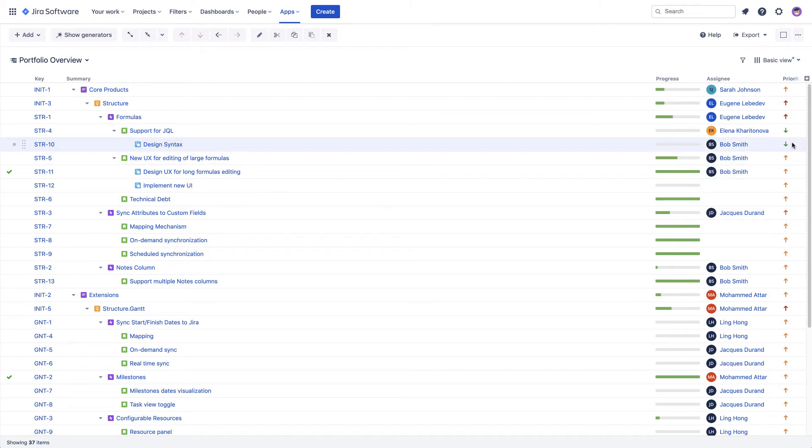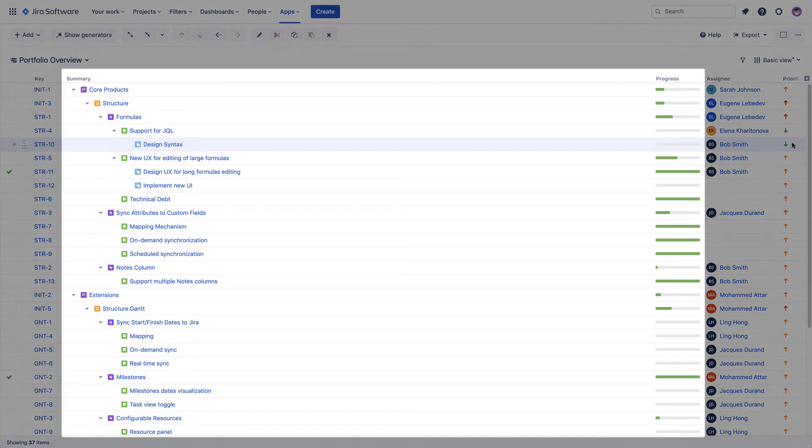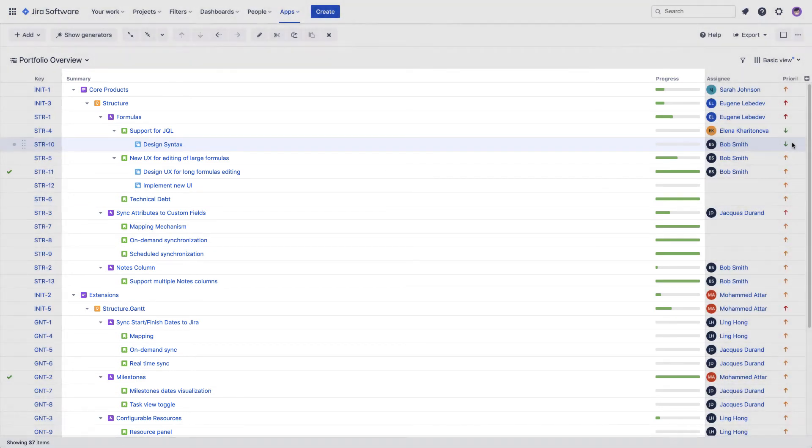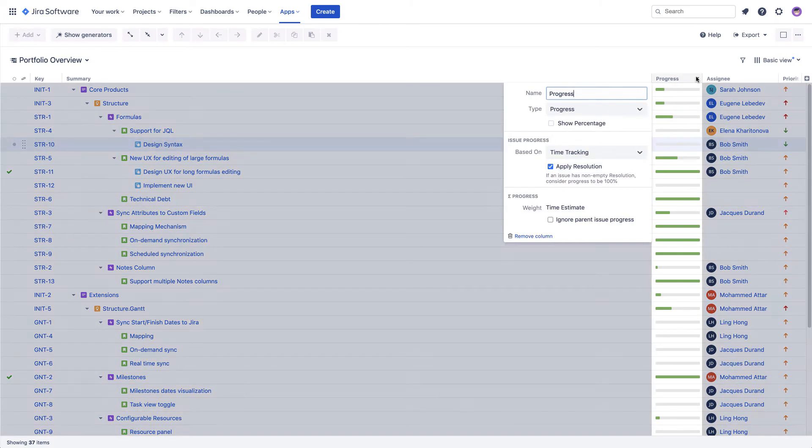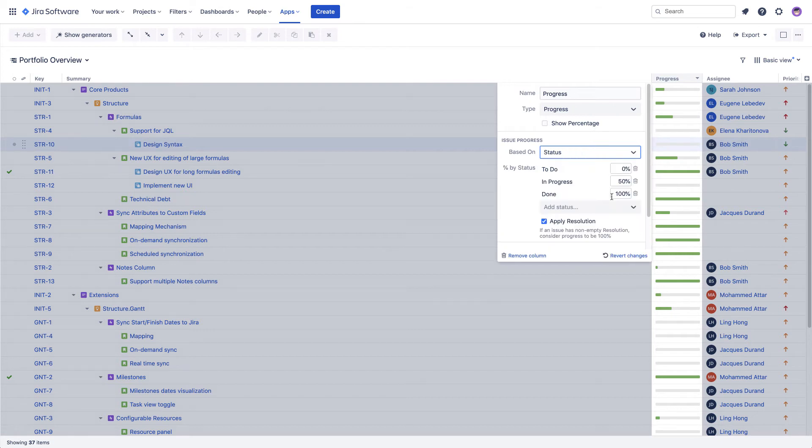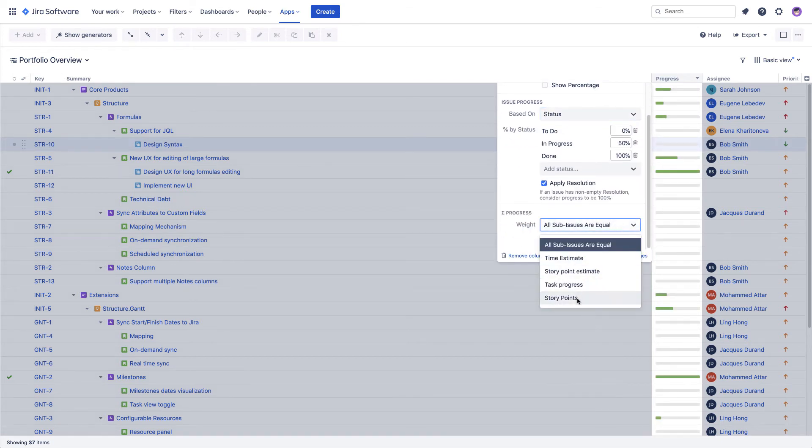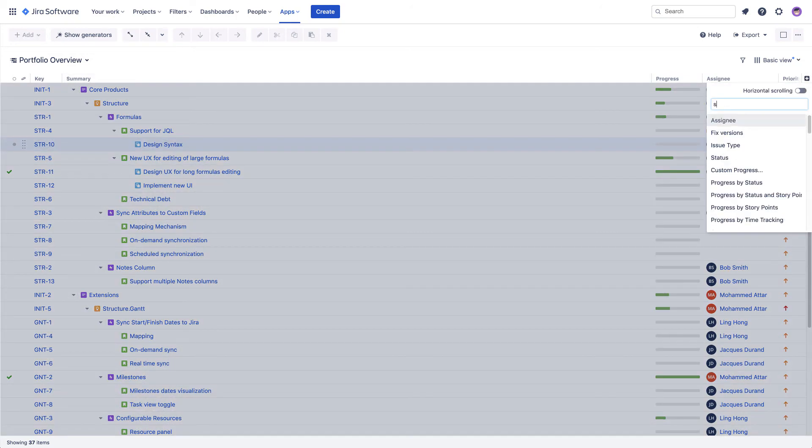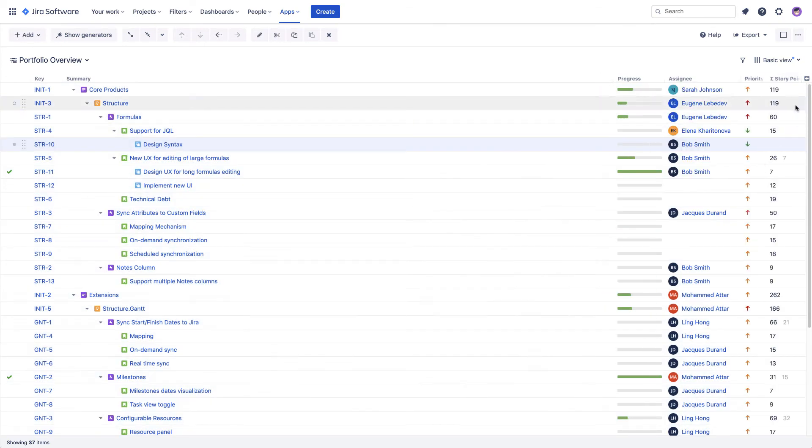This makes Structure a great tool for all kinds of tasks where you need to work with a large number of issues at the same time. Apart from standard Jira fields, Structure offers a number of custom columns. The progress column allows you to calculate progress across your entire hierarchy based on different types of Jira data. You could use time tracking data, or if you don't track time, you could use the statuses of Jira issues weighted by story point estimates. You can also easily aggregate any numeric field, such as story points or time spent.